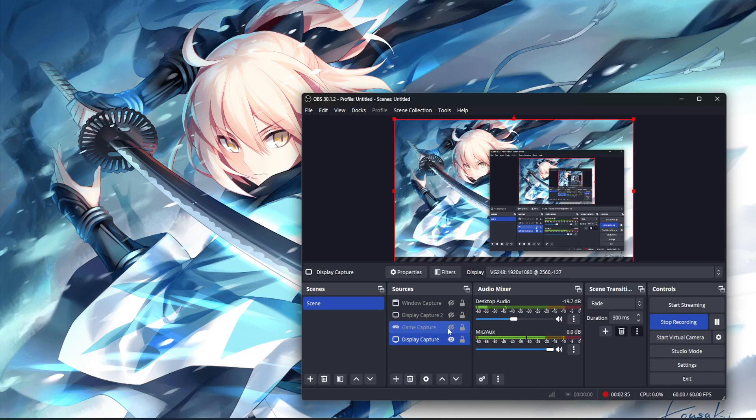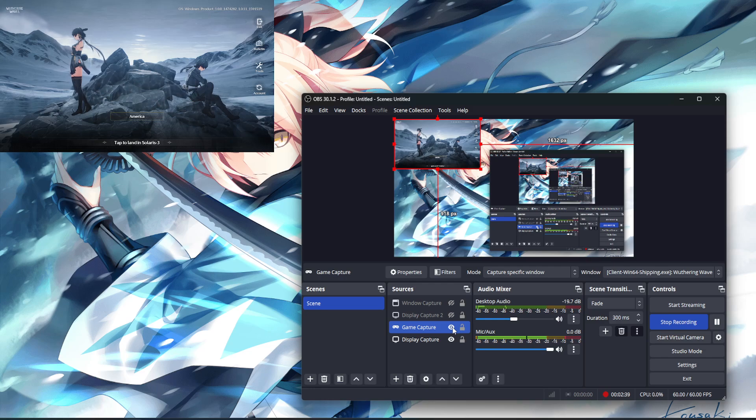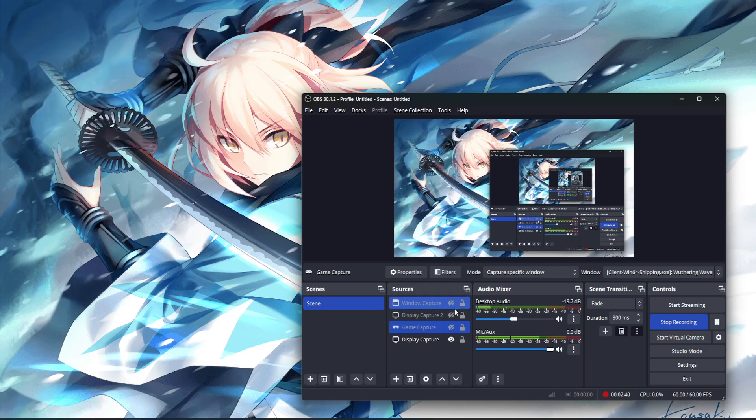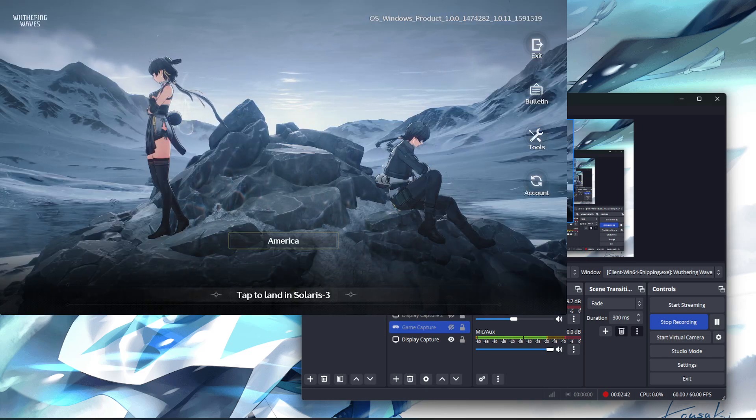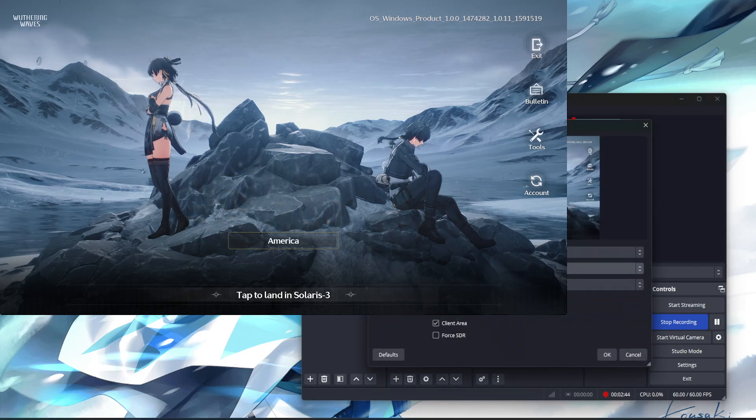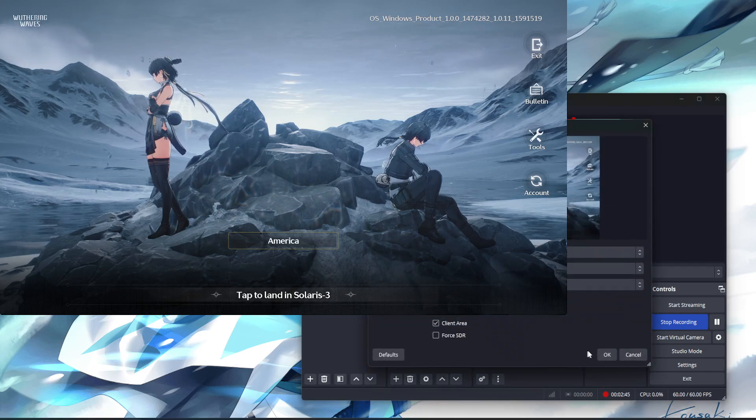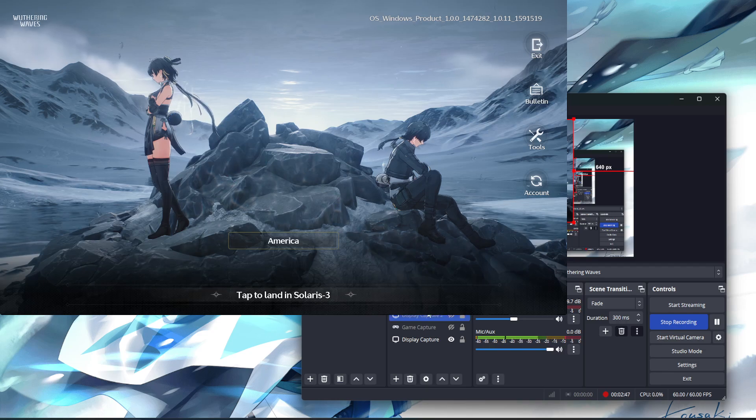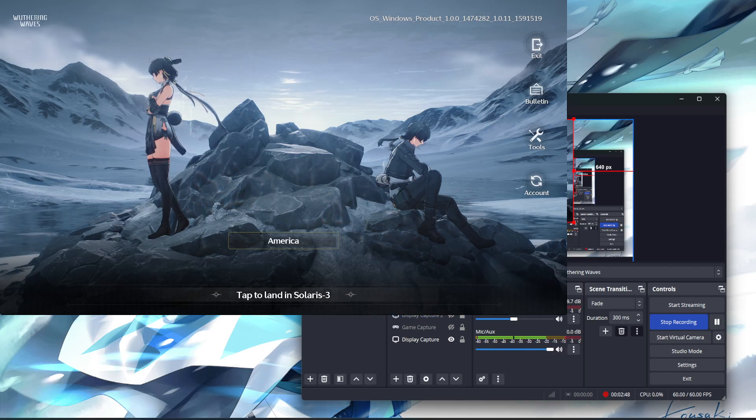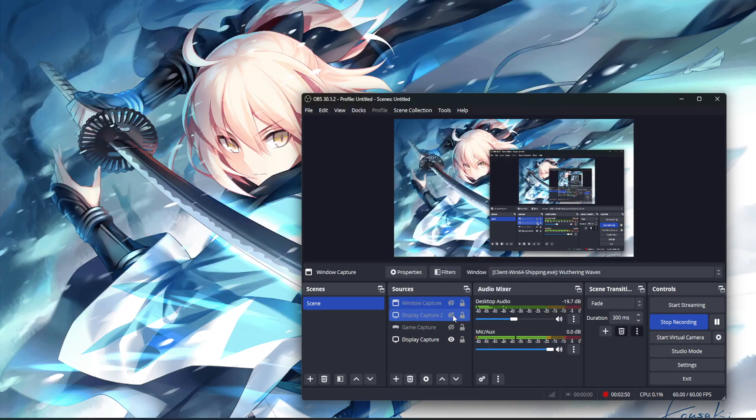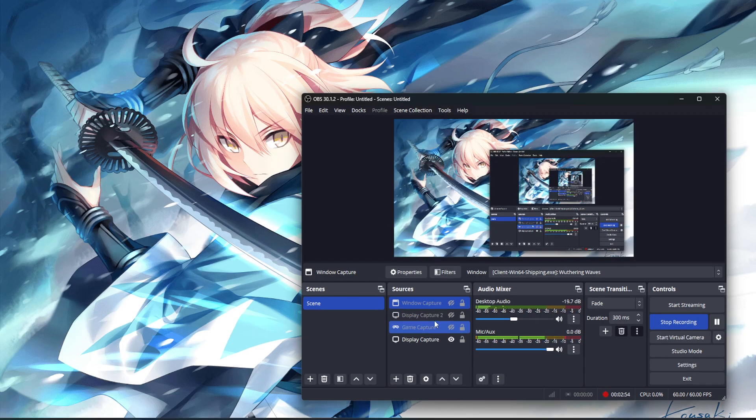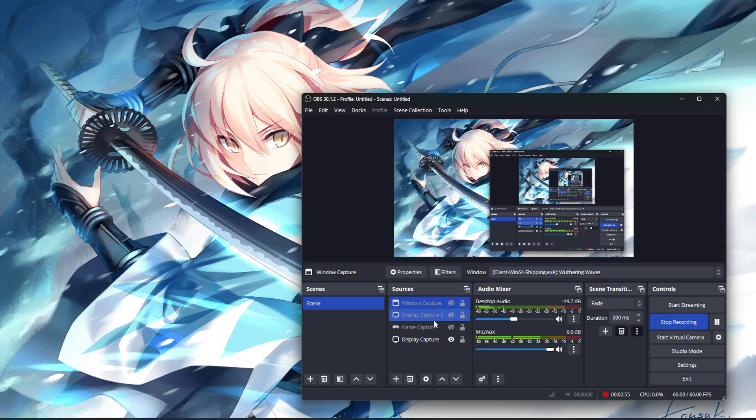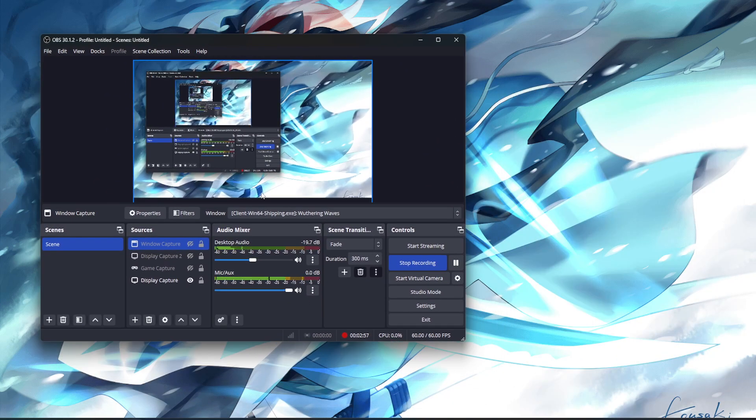Again, we'll go over game capture, in my opinion, is the number one way to do it. Just simply run it as an administrator. Then you can do window capture. In order to do that, just simply change the capture method to Windows 10 and you're good to go. And then the third method is the display capture. And in my opinion, that would be the last resort if, for whatever reason, the first two methods aren't working for you. And that's it, guys. You should be able to stream and record Wuthering Waves with absolutely no problems.